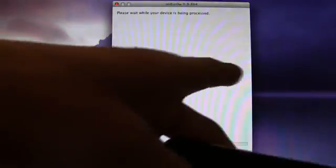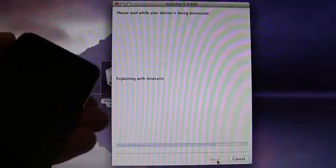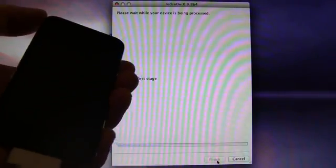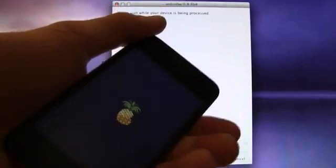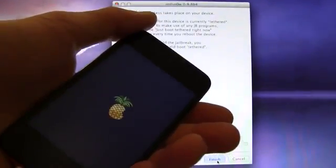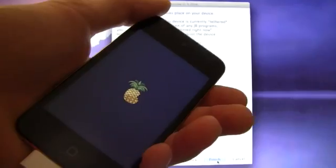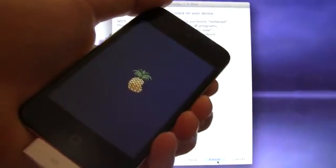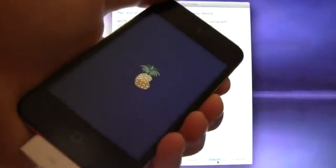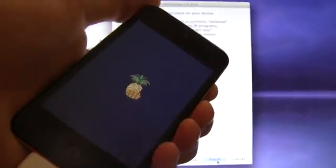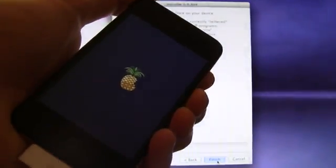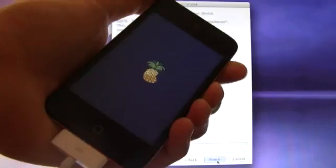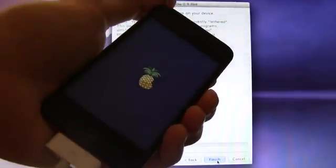Alright, now it bypassed the screen, and it basically is just exploiting with LimeRain so that it can boot into that just tethered now stage. Alright, now this part doesn't take long at all. It's just like a normal boot, but again, I will just leave the camera rolling so I can show you guys how long it takes.